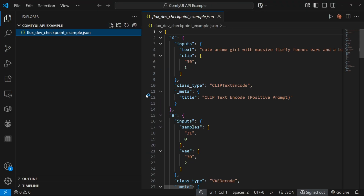This is how the workflow will look. Here, each and every node in the workflow is included. We should modify the prompt and other parameters, then send this JSON with the request to generate an image.